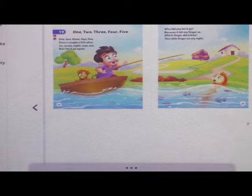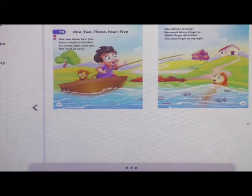Why did you let it go? Because it bit my fingers so. Which finger did it bite? This little finger on my right.